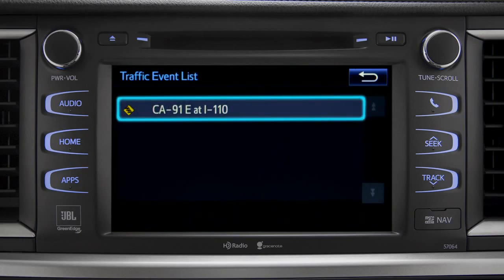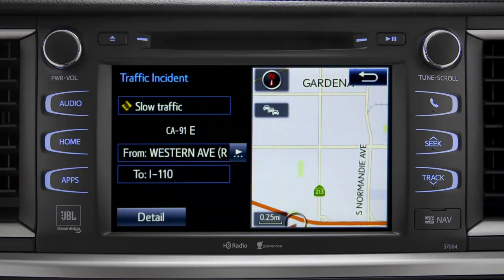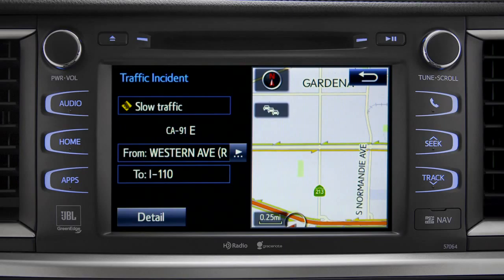You can tap any of the events to get more details. If you're out of range of the HD traffic system signal, Intune will switch to your phone's data connection as a backup, unless you turn that part of the feature off in settings.